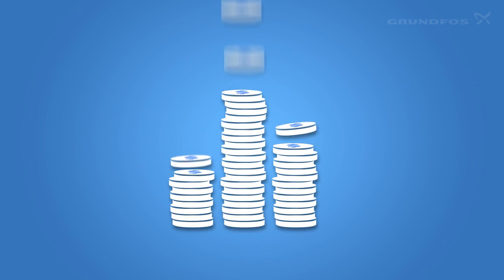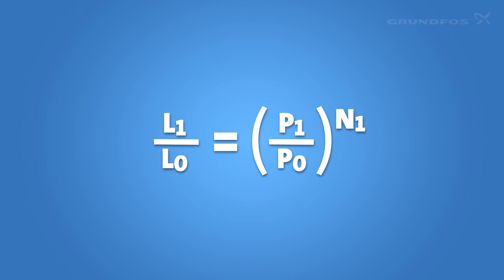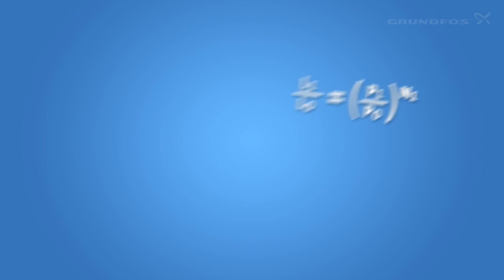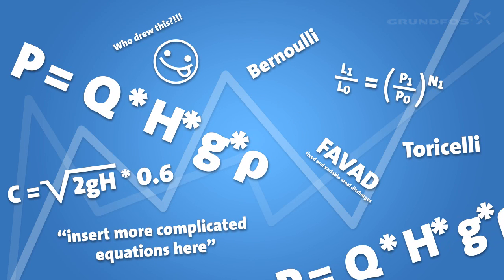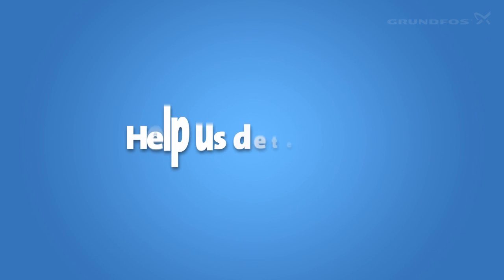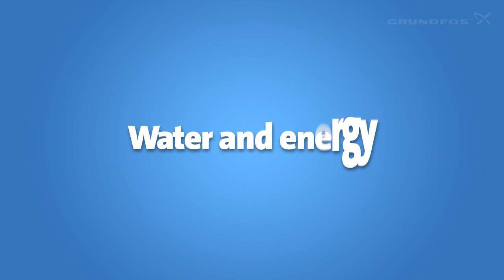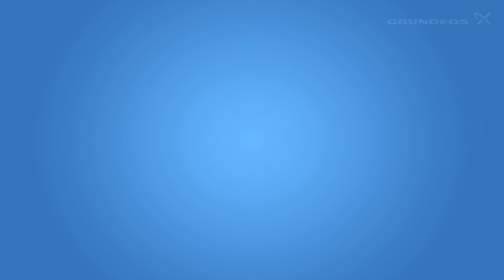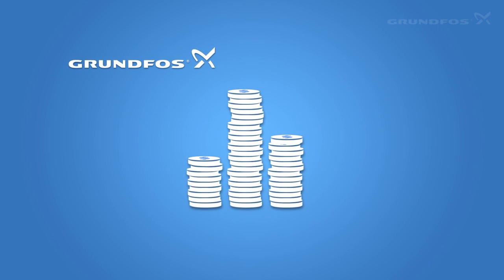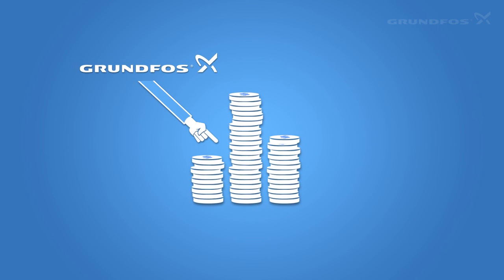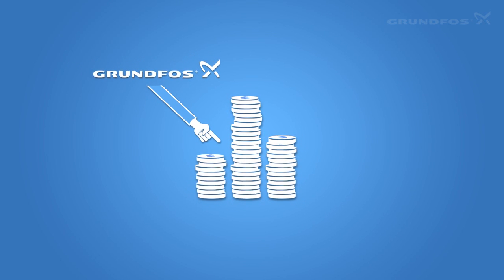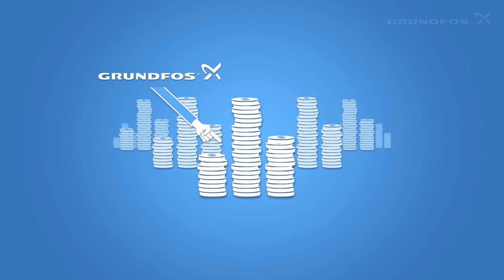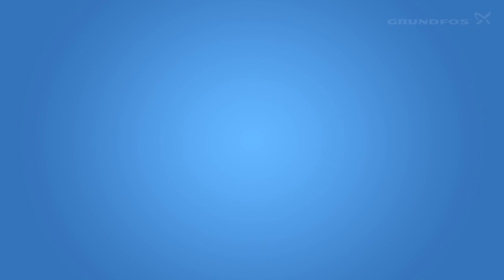Before we explore the savings this creates, here's a few science bits. Many calculations, some of them quite complex, help us determine how much water and energy you can save. In all cases, Grundfos takes a conservative estimate, which means that your savings might well be even greater than we say. Okay, let's take a look at the savings.